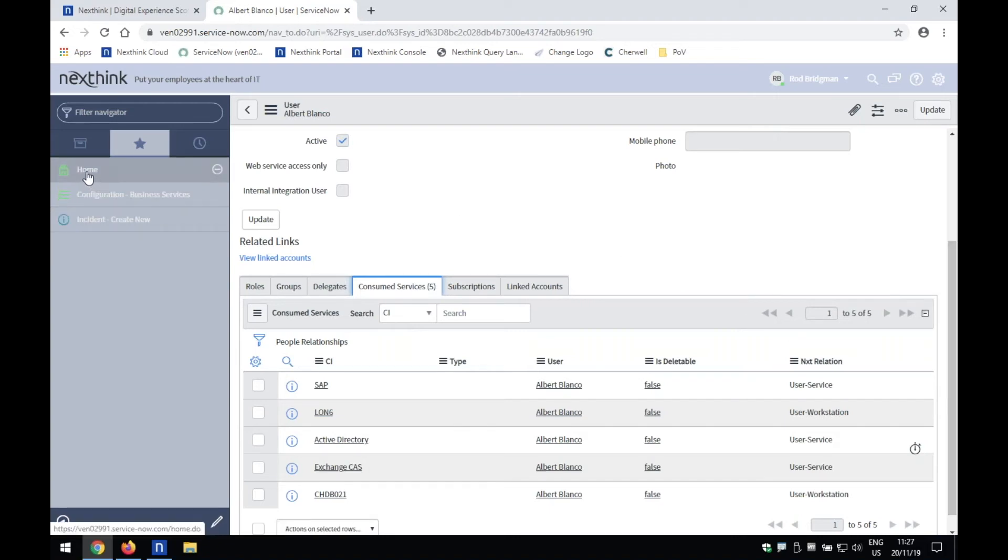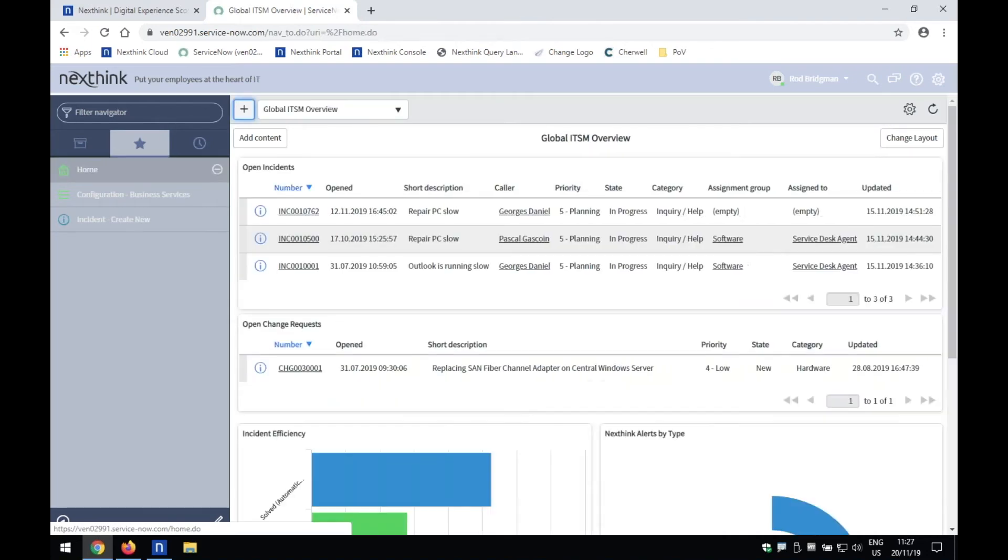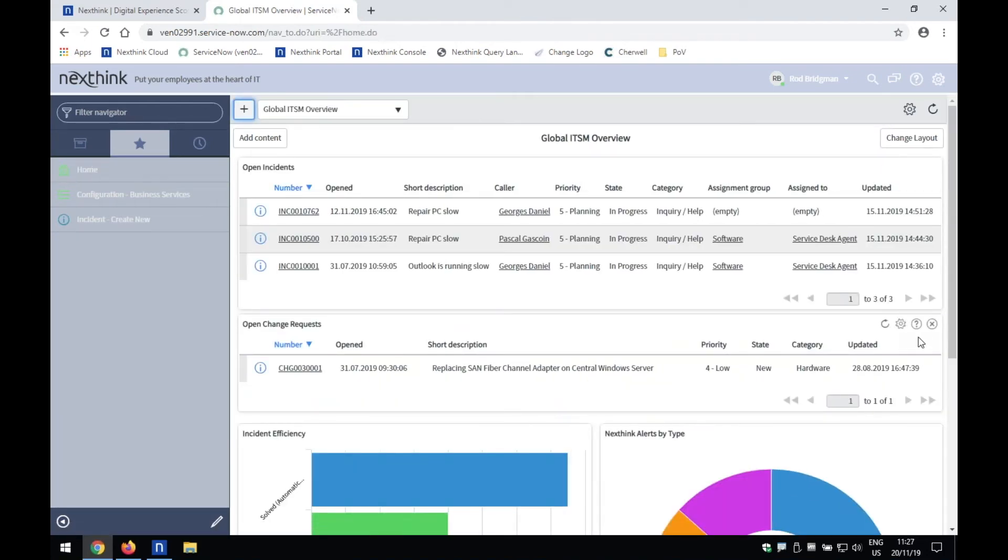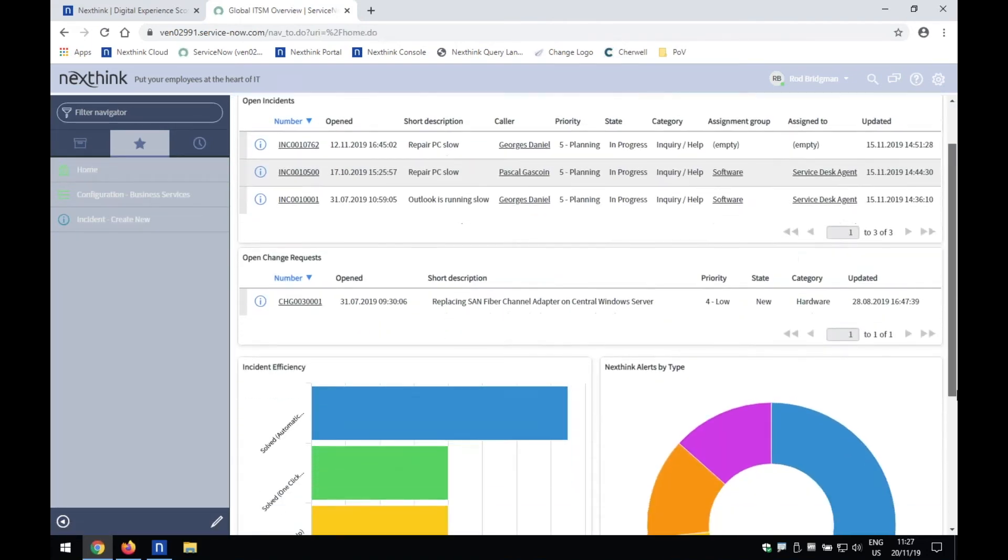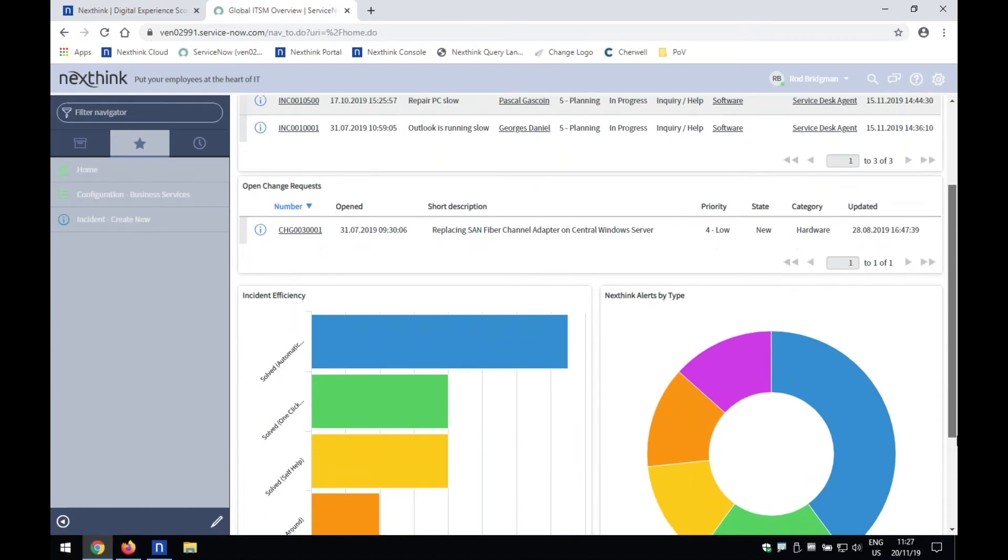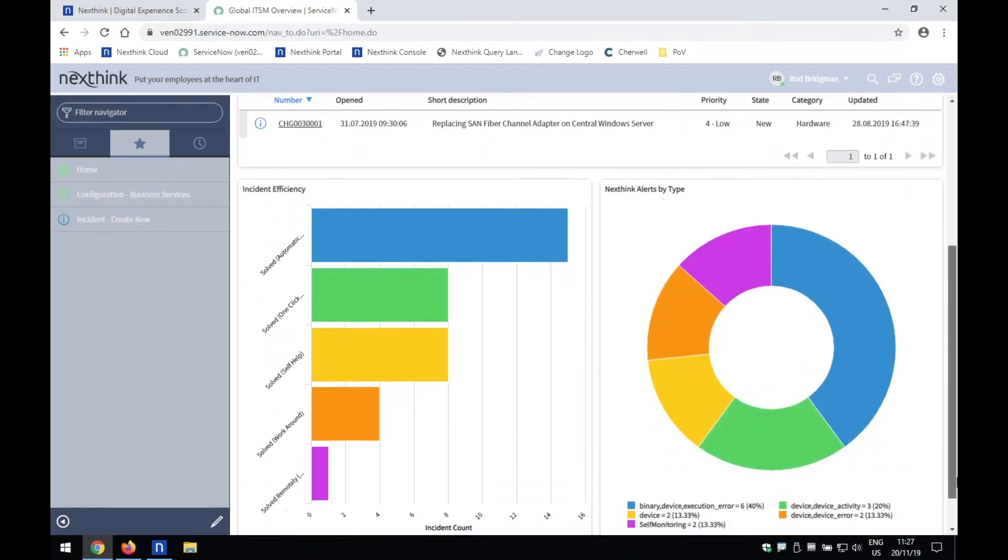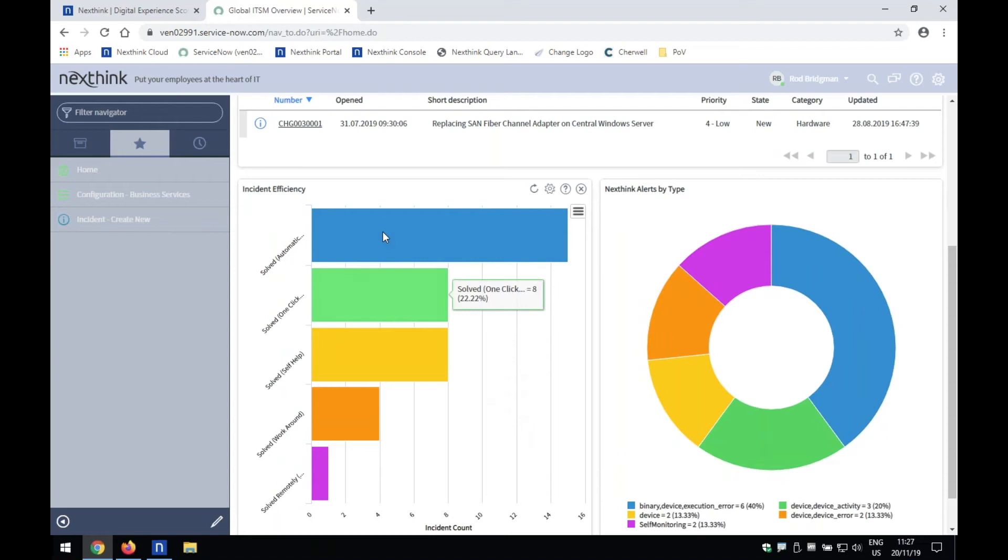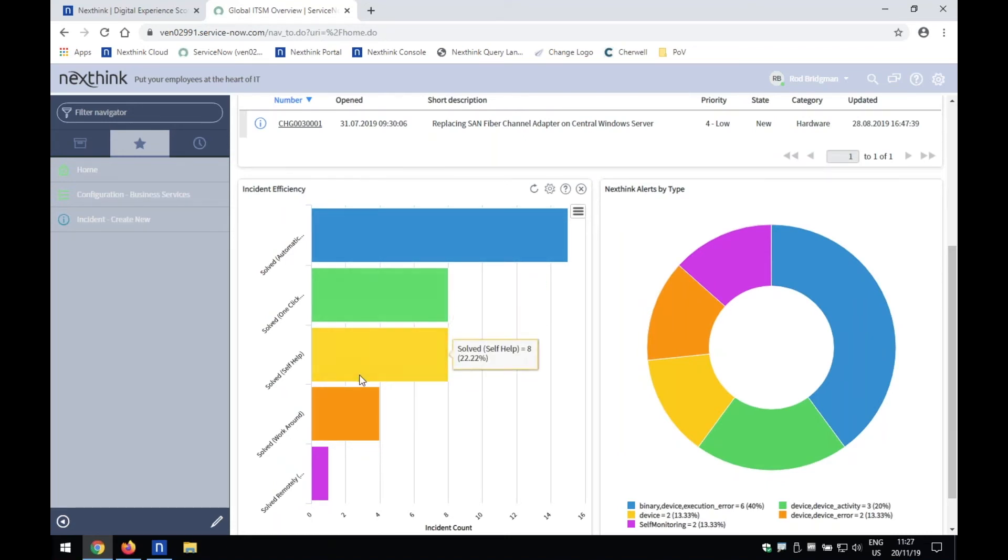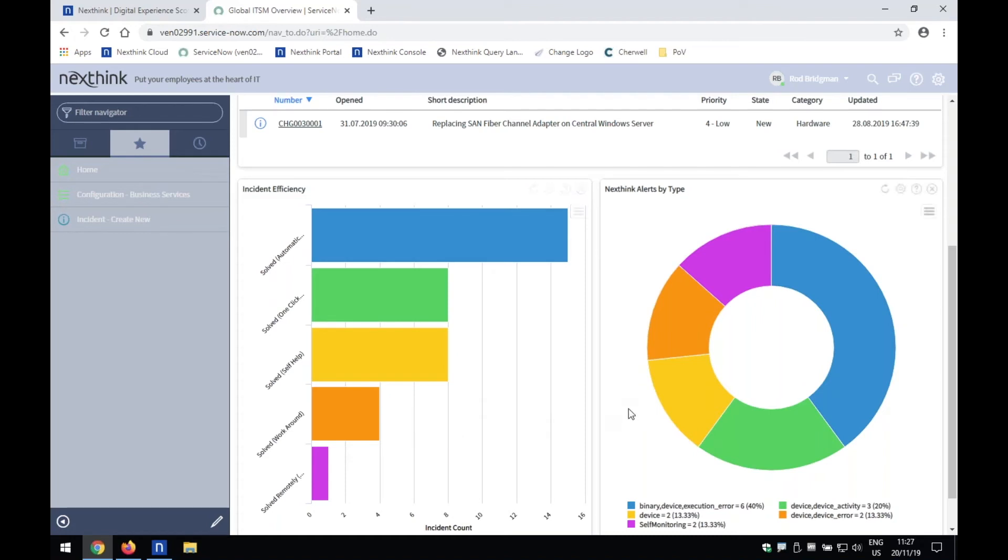The next piece that we have is in terms of event management integration. And so, again, we can power some dashboards, and this is just a little dashboard that we've very simply set up here, about how many incidents have been resolved through help with the help of NextThink. But also down here,